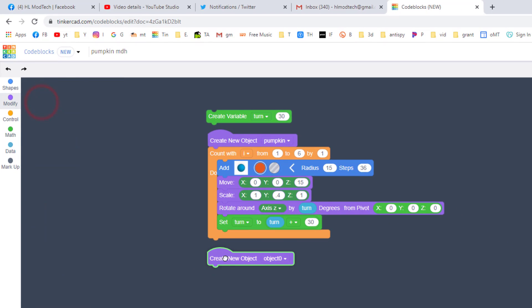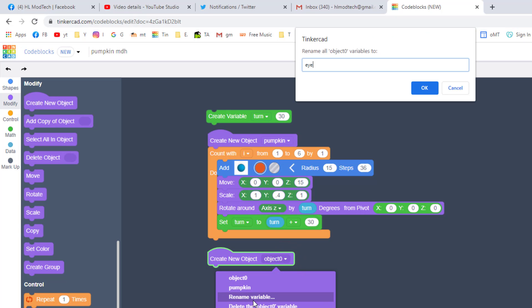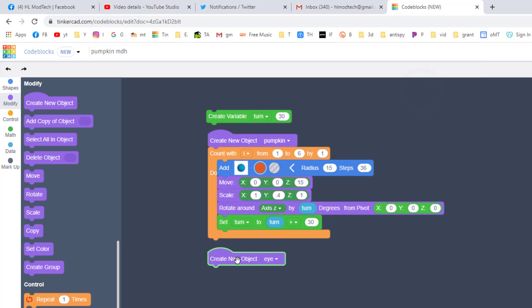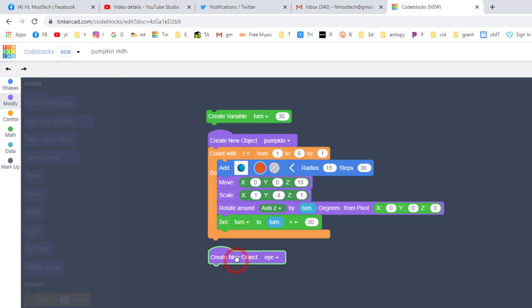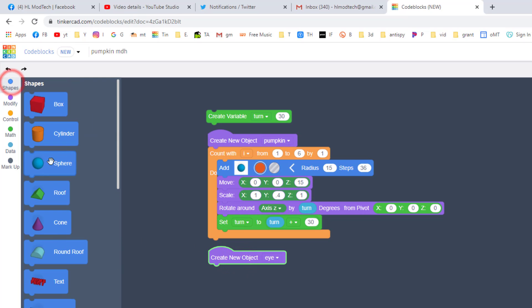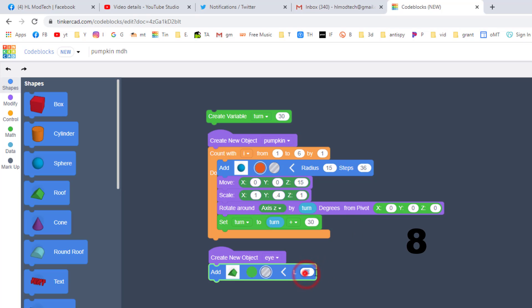All right friends, so we've got a pumpkin shape. Now we need to create a part that we can cut out of it. Bring out your create object once again, hit rename, and this one's going to be an eye. Don't forget you cannot duplicate these. You need to actually bring one out and type it. We're going to make the eye out of a shape called a roof.